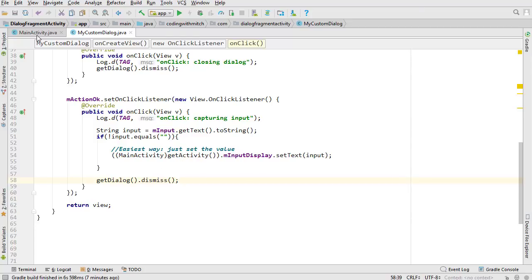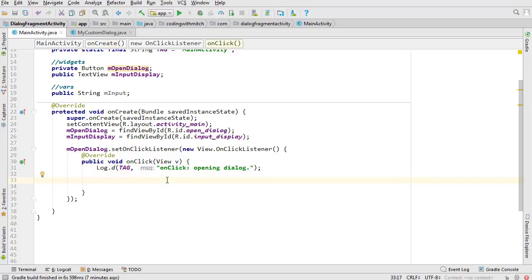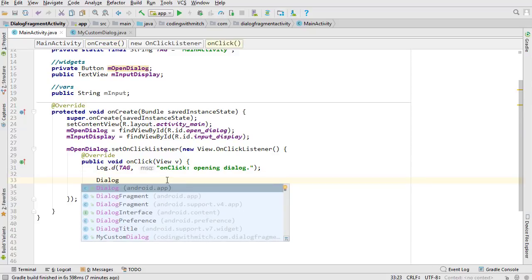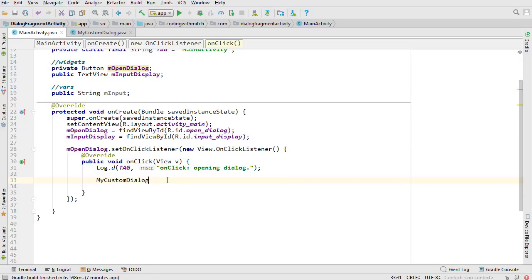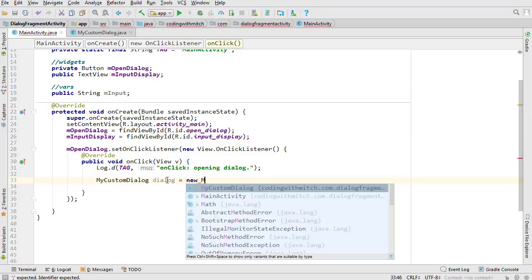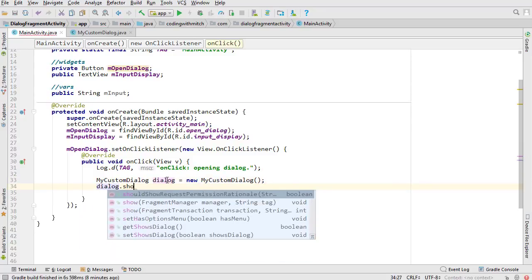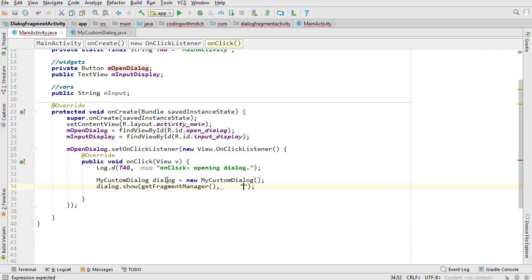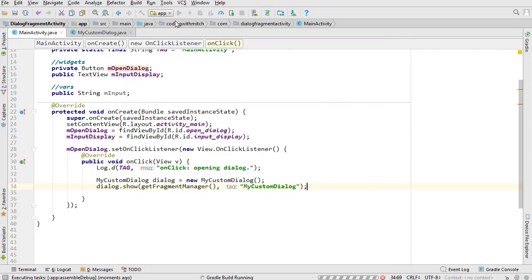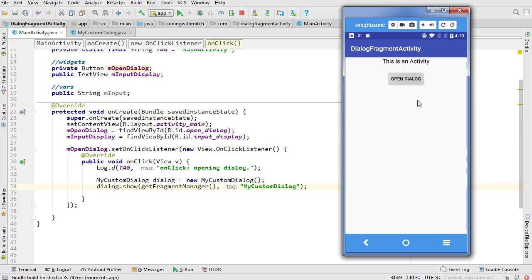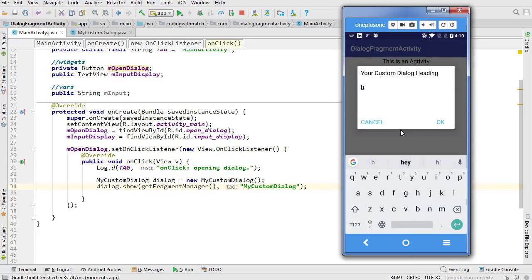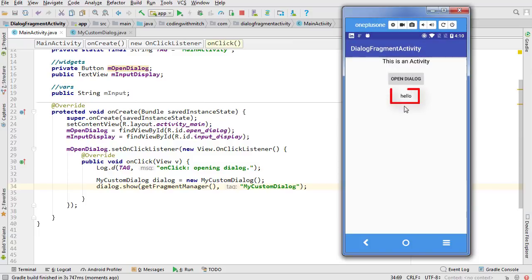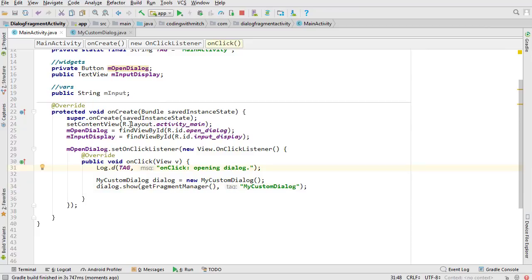Go back into MainActivity, create the dialog: MyCustomDialog dialogue = new MyCustomDialog(), then call dialogue.show(getFragmentManager(), "my_custom_dialog"). Let's run it and test it. Open the dialog, type 'hello', click OK — and there it gets set to the widget. Definitely a very simple way to do it, but for more complicated apps it's best to use an interface.